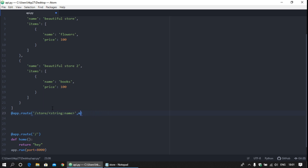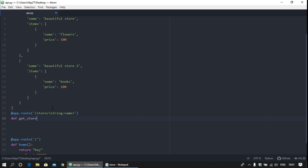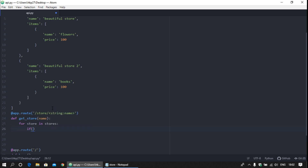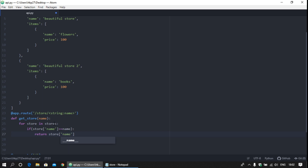For that route, define the function — we can call it get_store. Pass the variable name and use an iterator to find the store. For each store, if we match the name, then we need to fetch the data. If the store name matches, return the store name. To work with the browser we need to return JSON data.